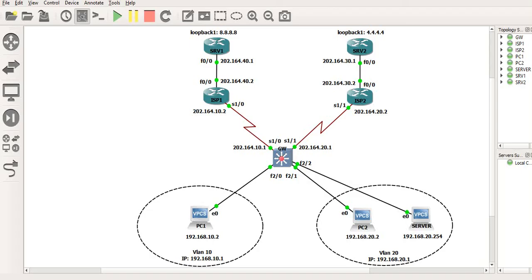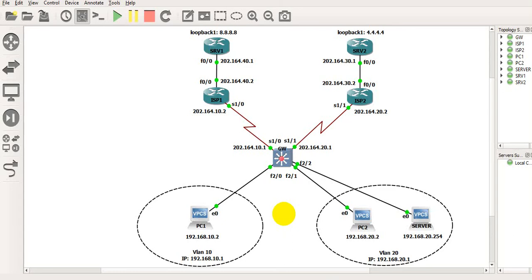This is how policy based routing works by using access control lists and route maps. Keep in mind that policy based routing requires the enhanced multi-layer image on your switch — if your layer 3 switch is running the standard multi-layer image, you will not be able to use PBR since some commands will not be available. That's all about policy based routing. If you like the video, please give it a thumbs up and subscribe to my channel. Thanks for watching, see you next time.